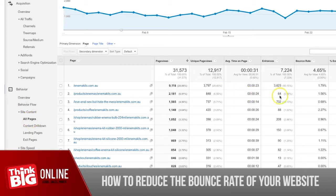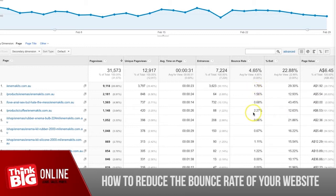You'll notice here that we have a bunch of pages. I'm using an e-commerce example because it clearly demonstrates the page value. You can still do this for a service-based business — you need to apply a value to all of the goals you have set up. The main numbers I'm going to look at are the bounce rate, the page value, and the exit rate, in combination with the page views.